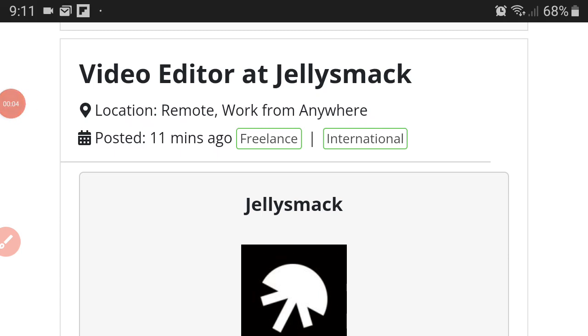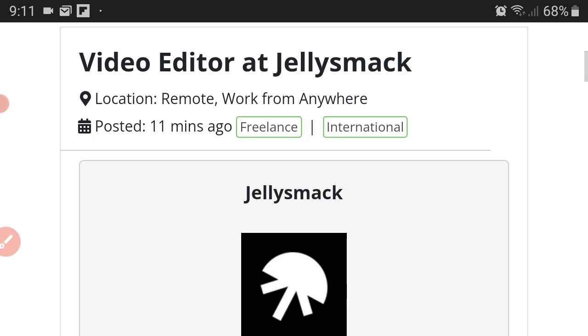What's up my ninjas, this is the Internet Income Ninja coming to you from YouTube. So today's video we're going to be reviewing a video editing position at Jellysmack. I featured Jellysmack on here before. Jellysmack is a social media company that promotes content creators.